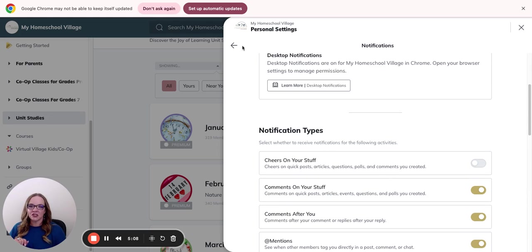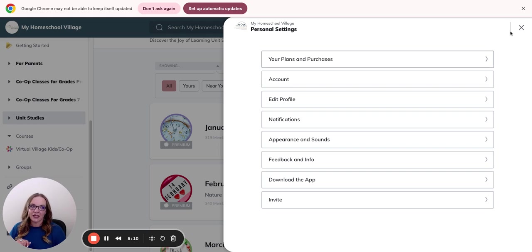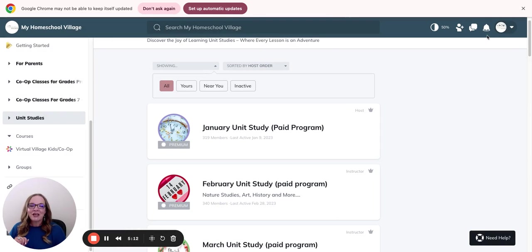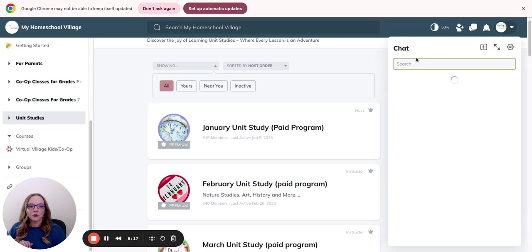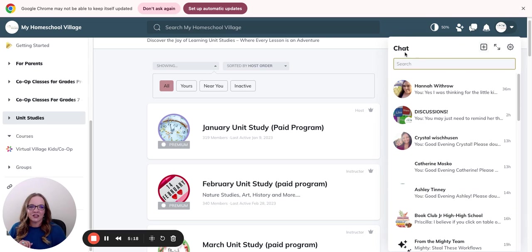You can change this at any time. If you find you're not getting enough information, check this. If you're getting too much information, check this. And then here you'll find private chats as well.